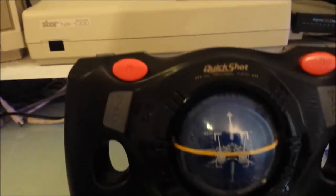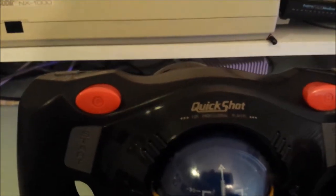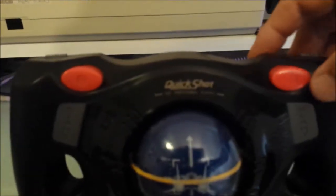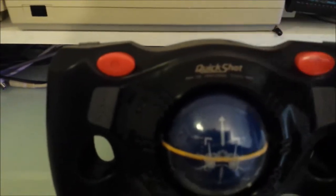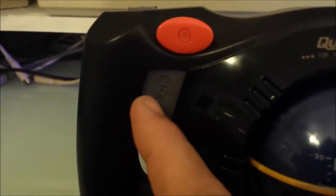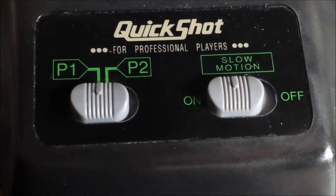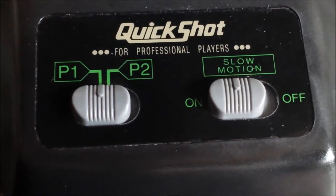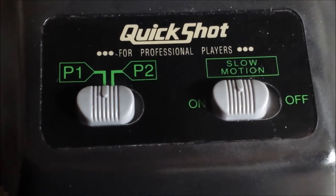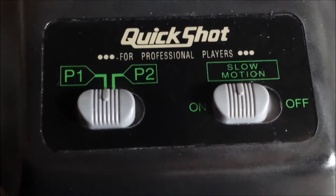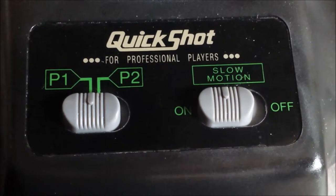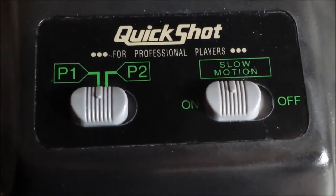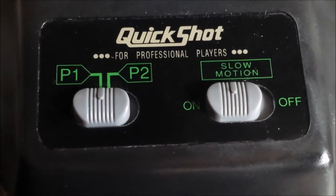We've got a number of fire buttons. There's our left fire button, right, and there's two at the back. We also have the start buttons. Down below that, on the left, we have a switch to change between Port 1 and Port 2, and we also have a slow motion switch on the right-hand side.